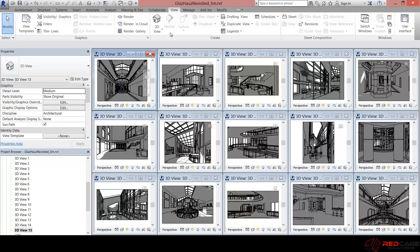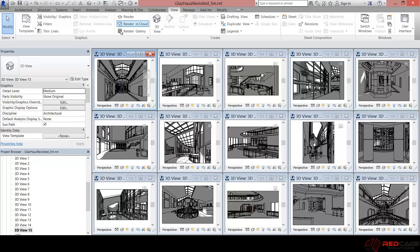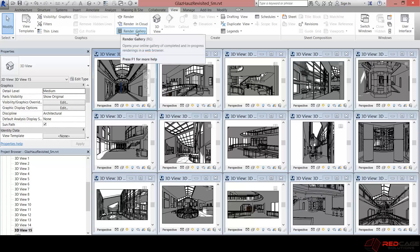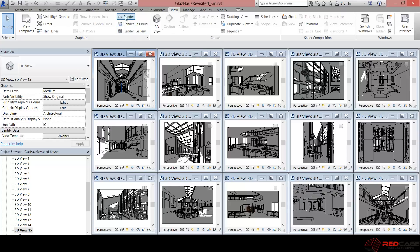And what I'd like to do is send all of these views out to the cloud. So if you take a look at the top here, along the top of the ribbon, you have different tabs. And in the view tab now, there is an option for render gallery, render in the cloud, and then render.